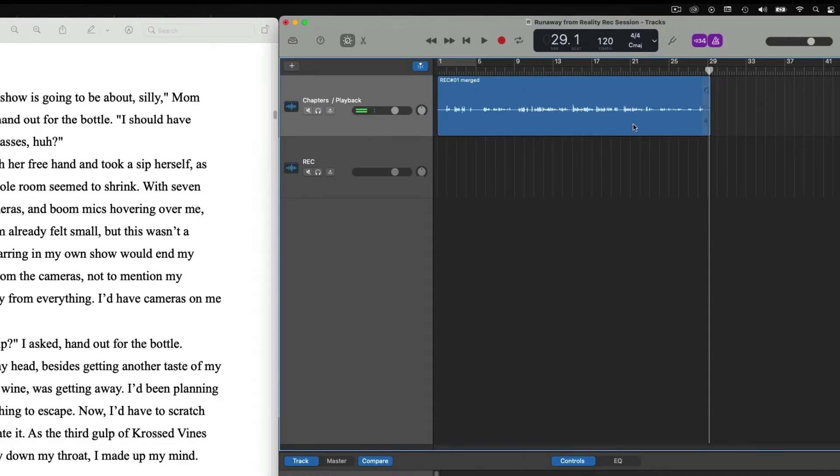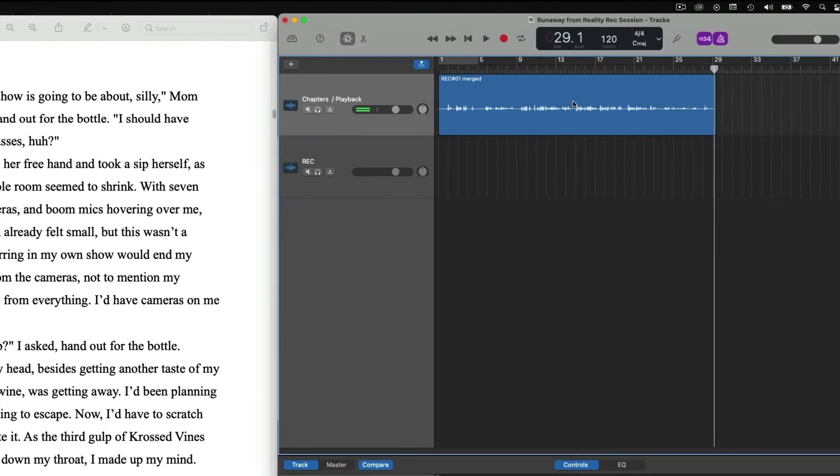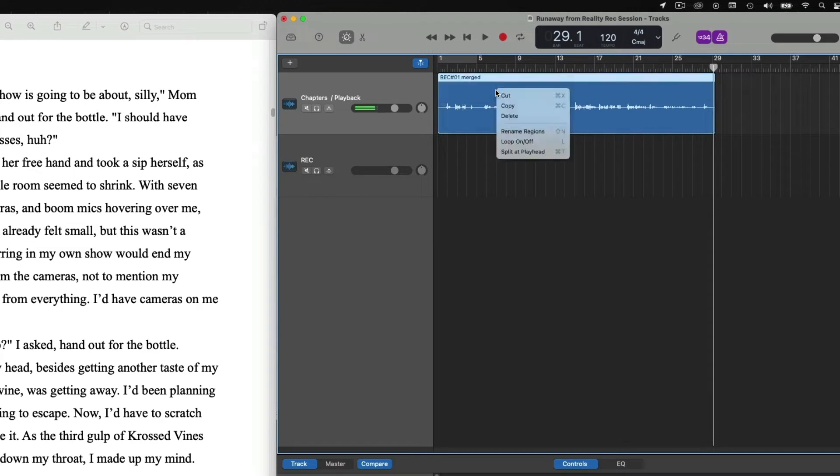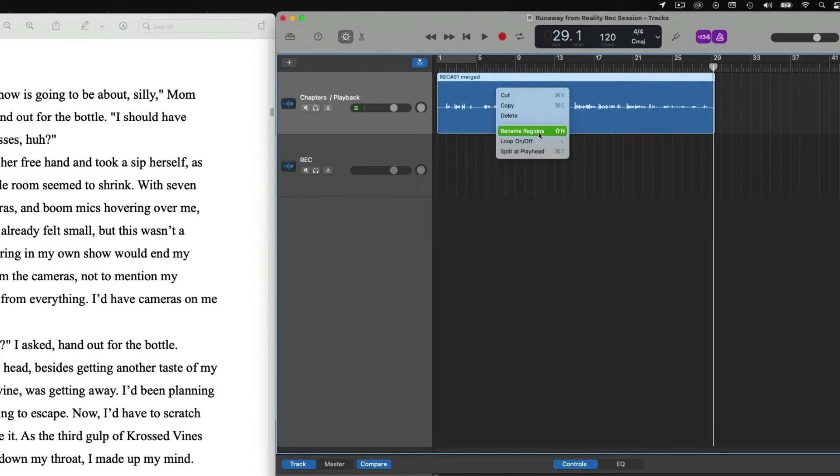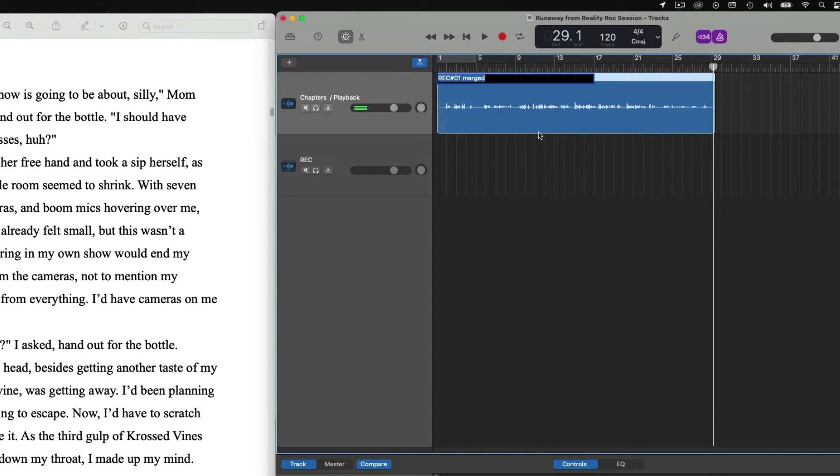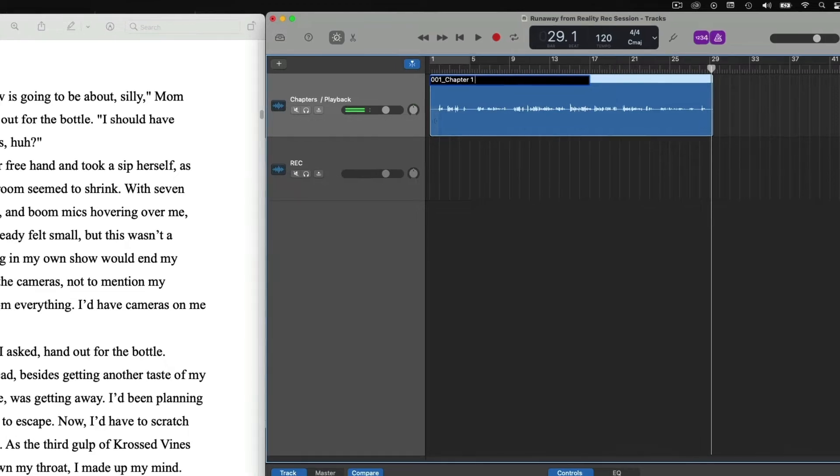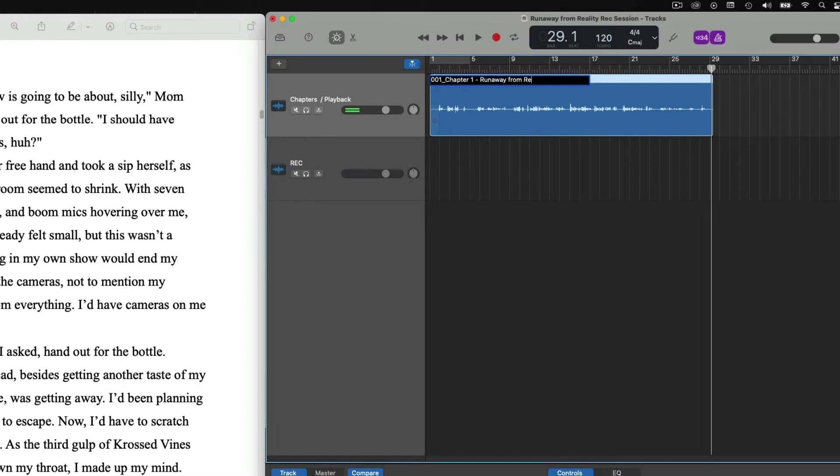And now we have one complete chapter that's all consolidated, completely punched in correctly. And now we can right click, rename regions. And we'll call this 001 underscore chapter one space dash space. Run away from reality. And then hit enter on your keyboard. And there we go.